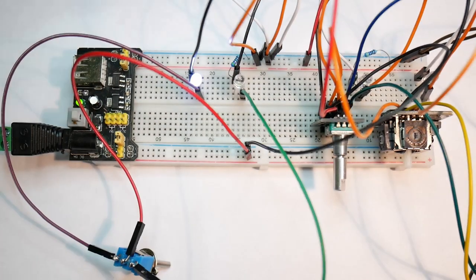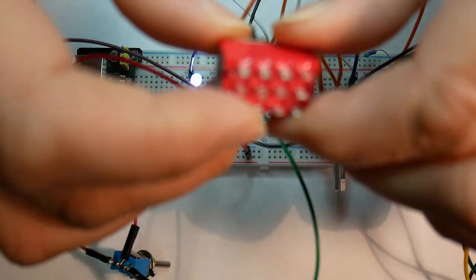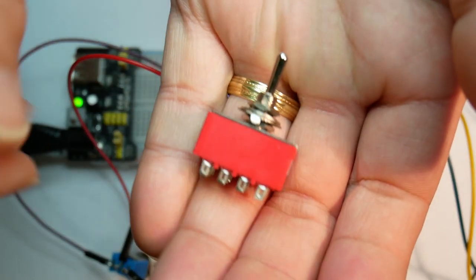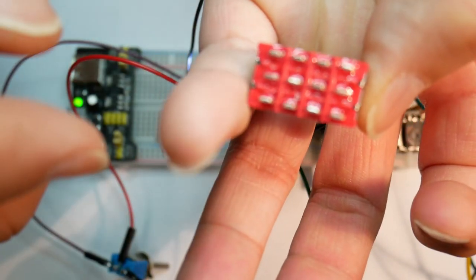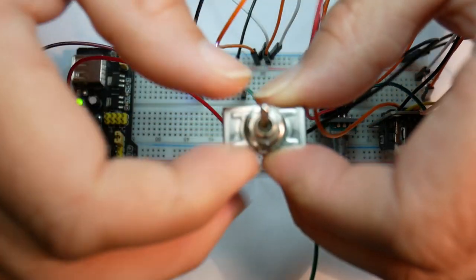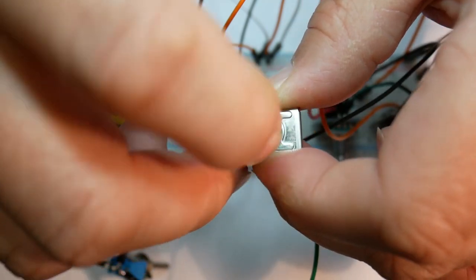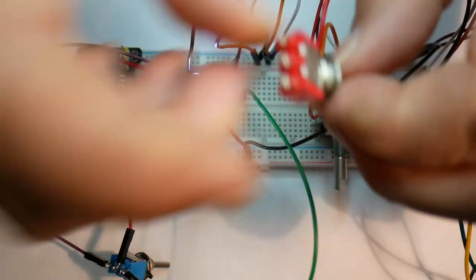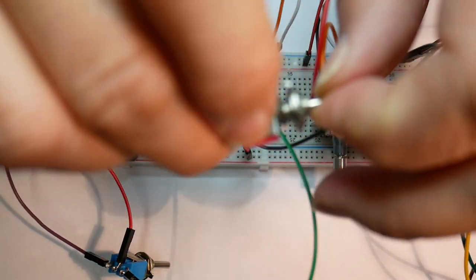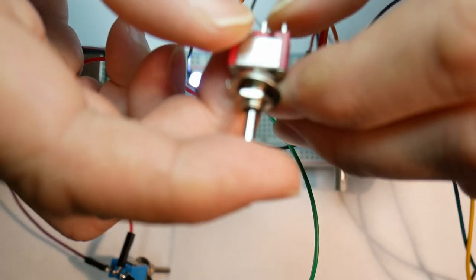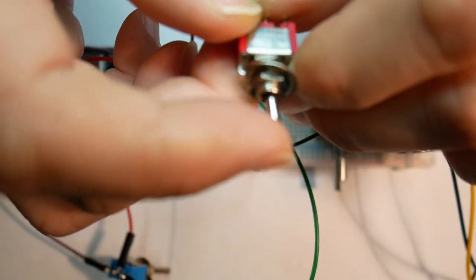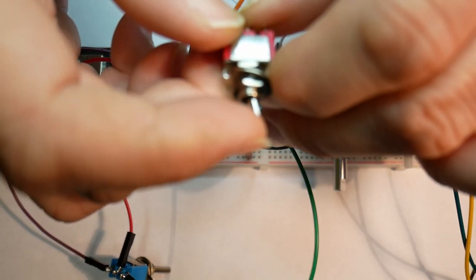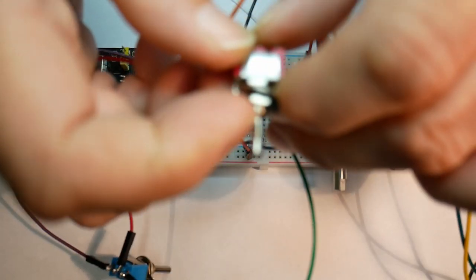And then also you have different variants of that. So for example, here you have a multi-pole one. So that has actually four poles on it, same idea. And then you can have one of these, same idea as the original one, except that this has a center position where neither of these are connected. And then you can put it either to the right or left. With a spring function, it always returns to the center.